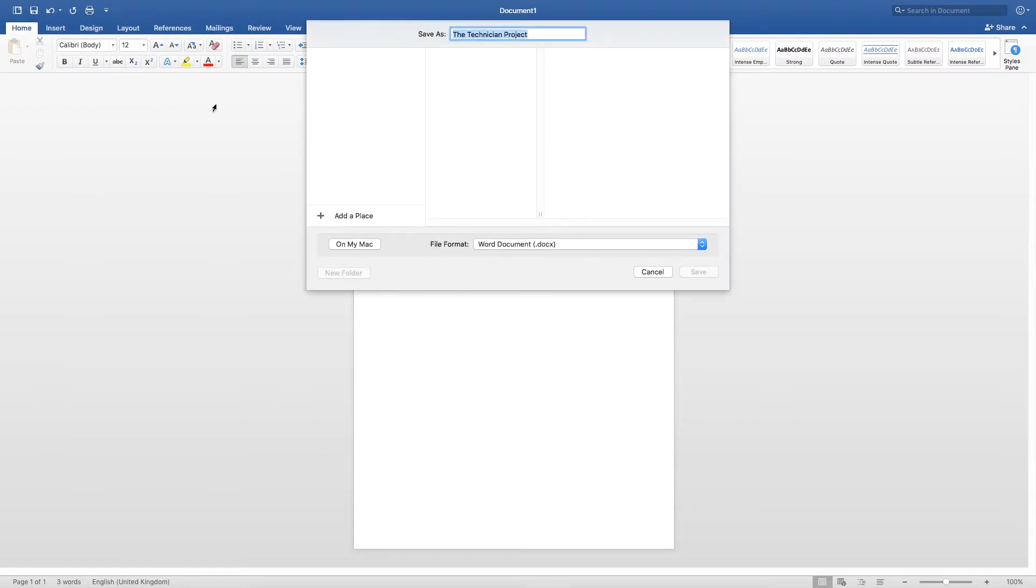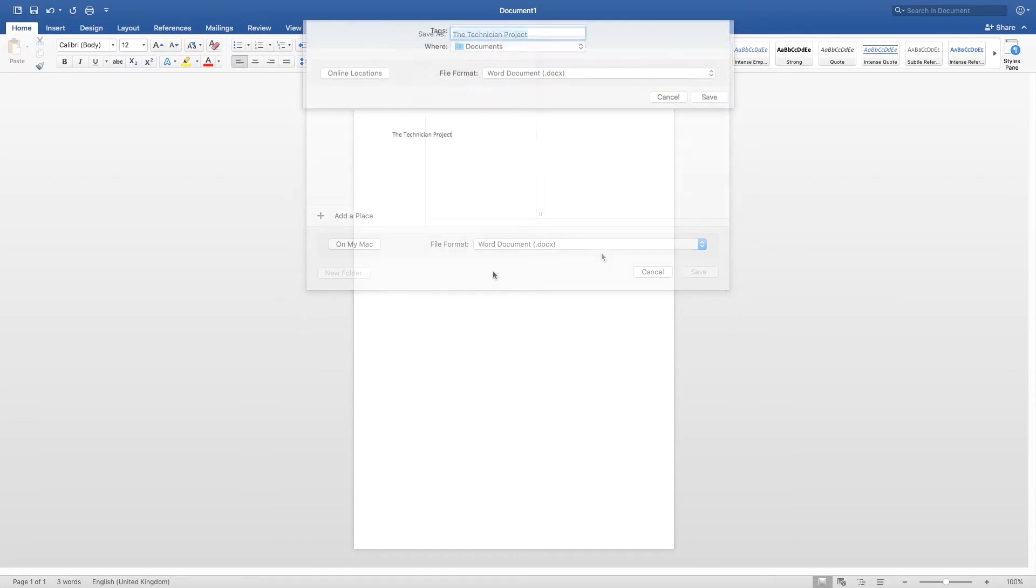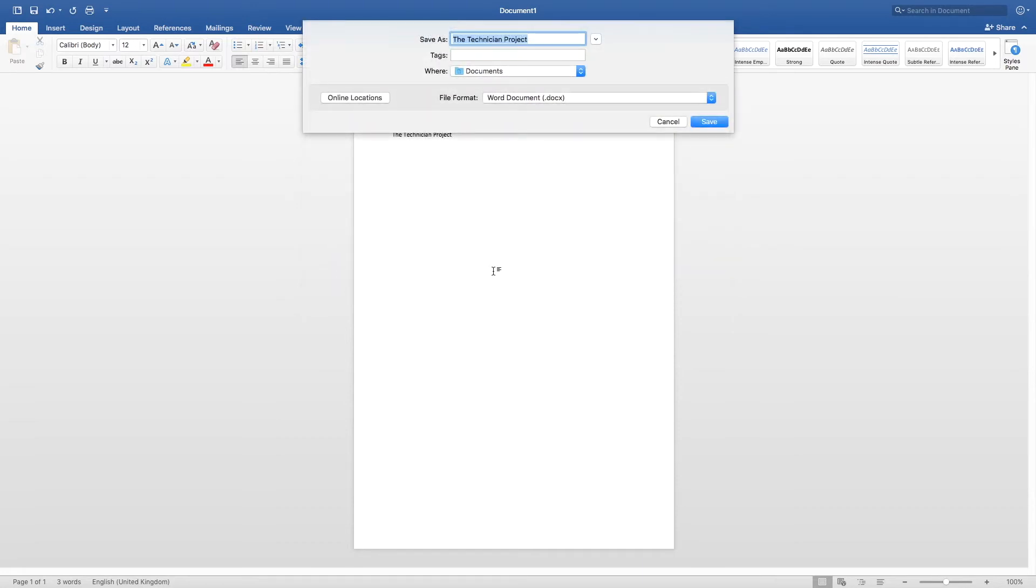It will then ask you the location and where you want to save the project. I want to save mine to the desktop and I am going to name mine The Technician Project.